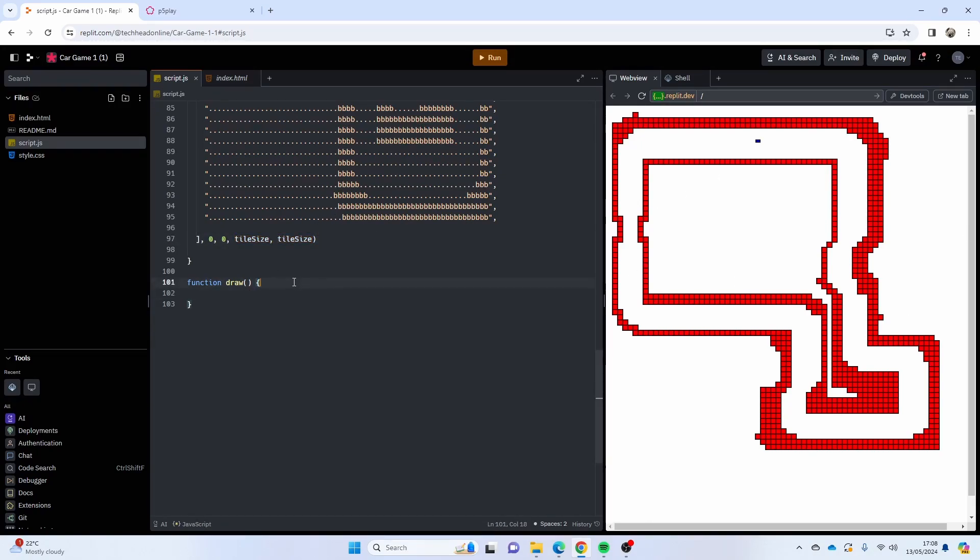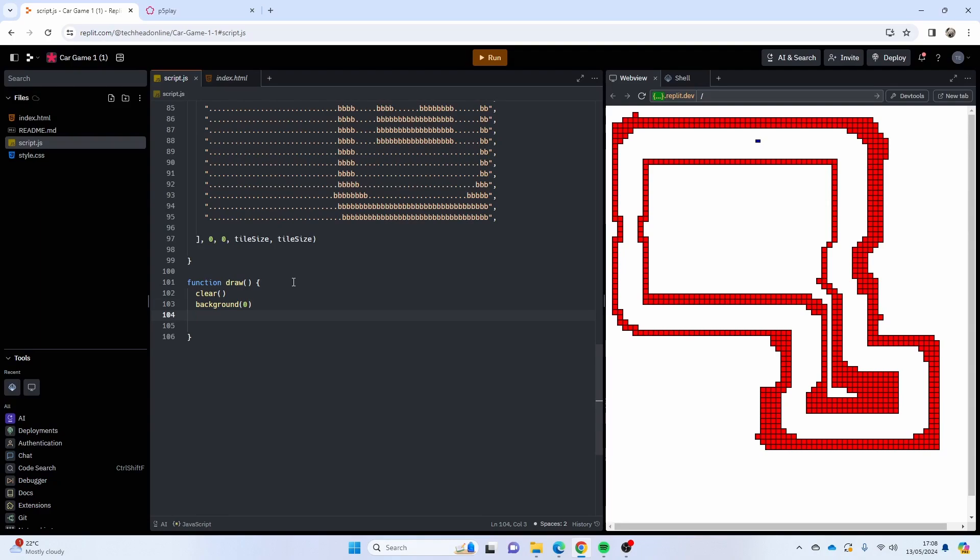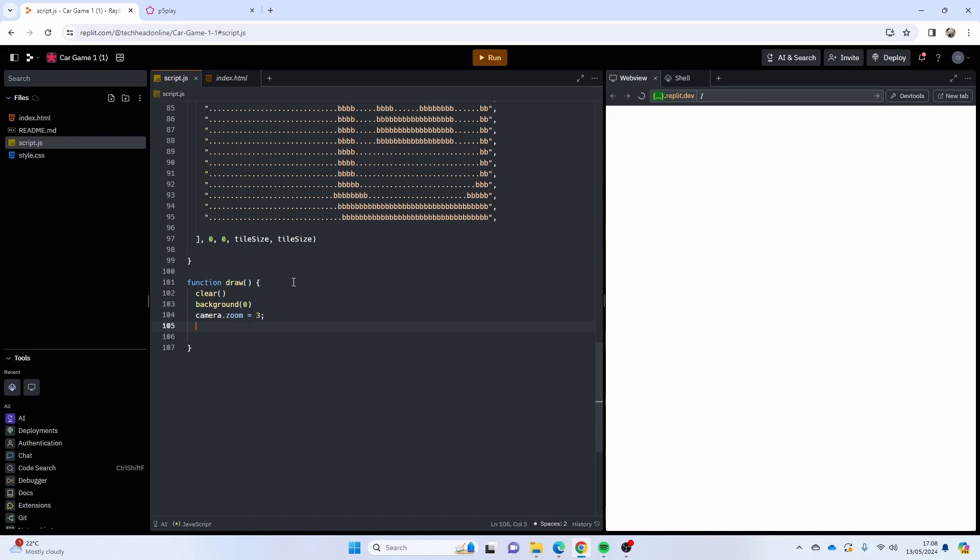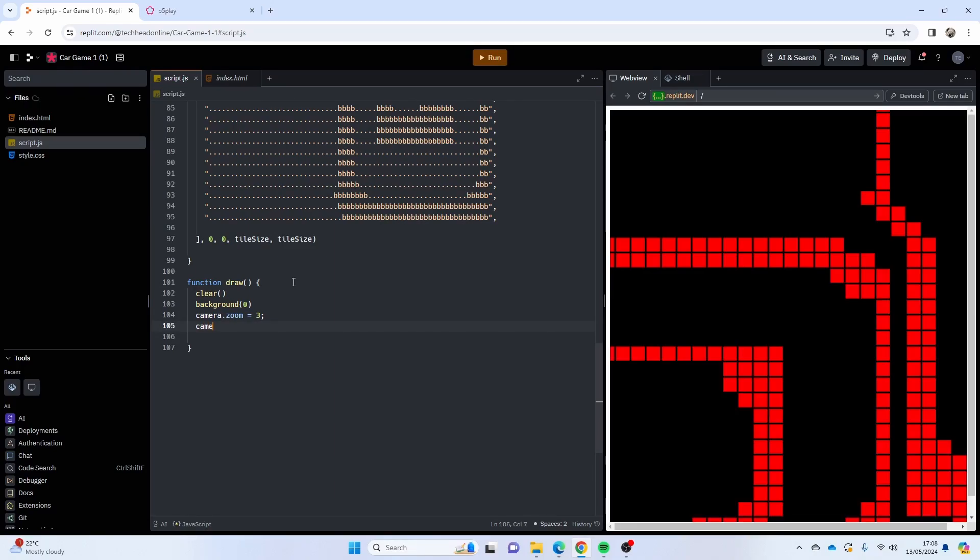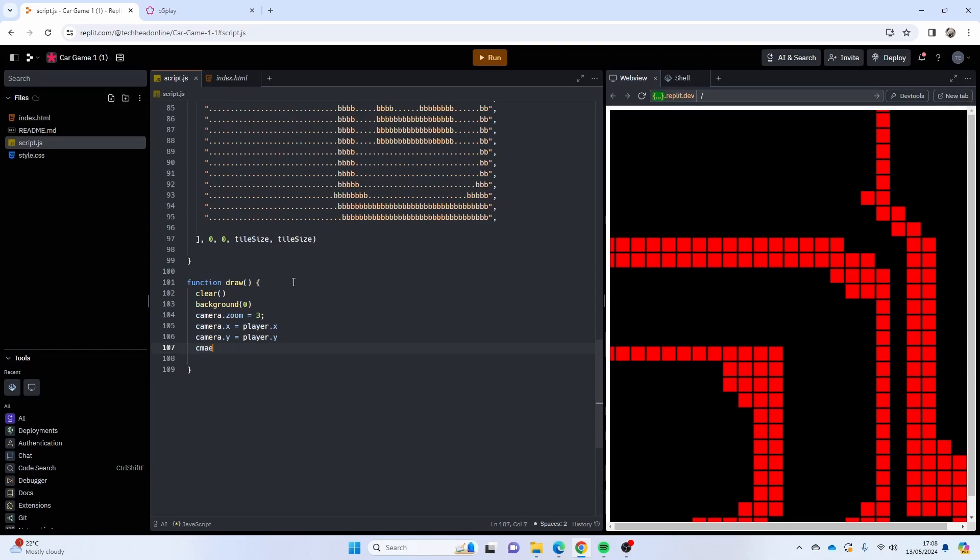Next thing we're going to do is clear to clear the canvas. We'll put the background on, I'm just going to have it black, and then I'm just going to do camera.zoom to zoom into my car. So run that, it should zoom right into the screen. I should say what my X and Y positions are, so camera.x equals player.x, camera.y equals player.y.